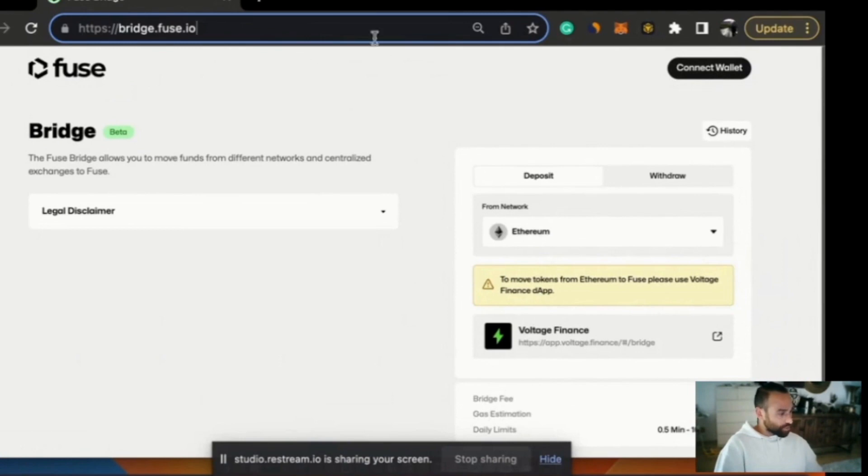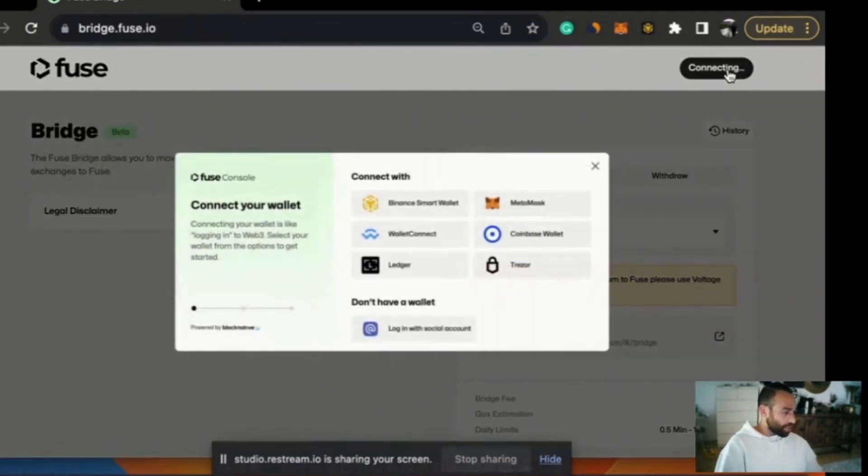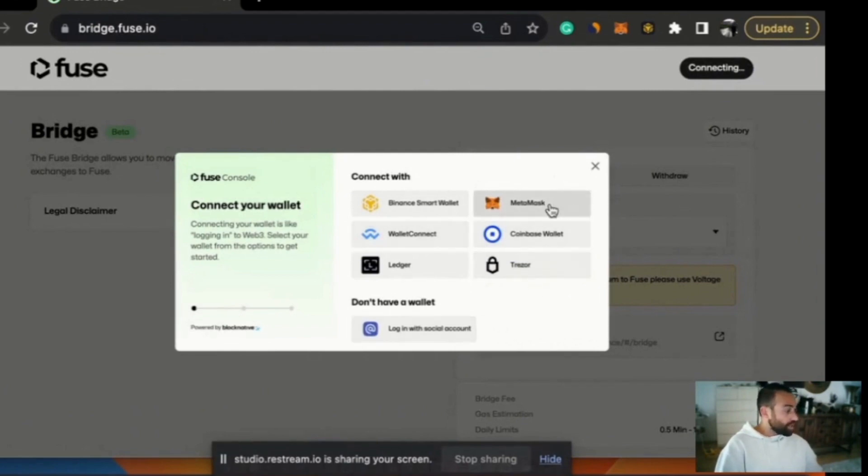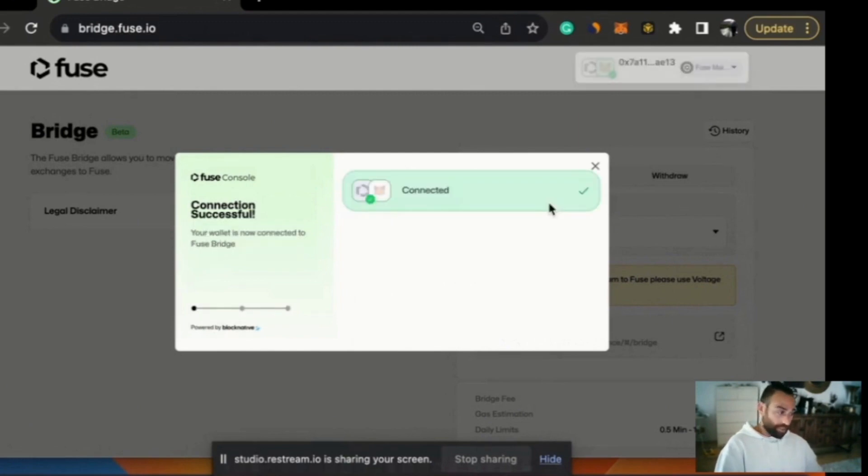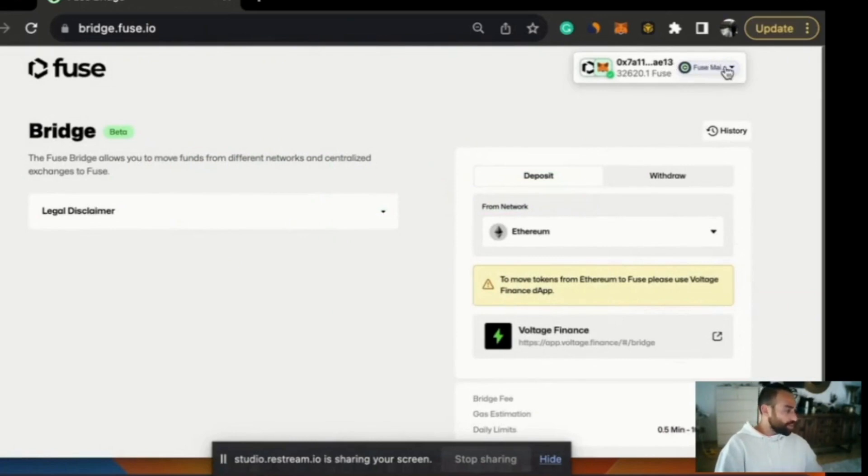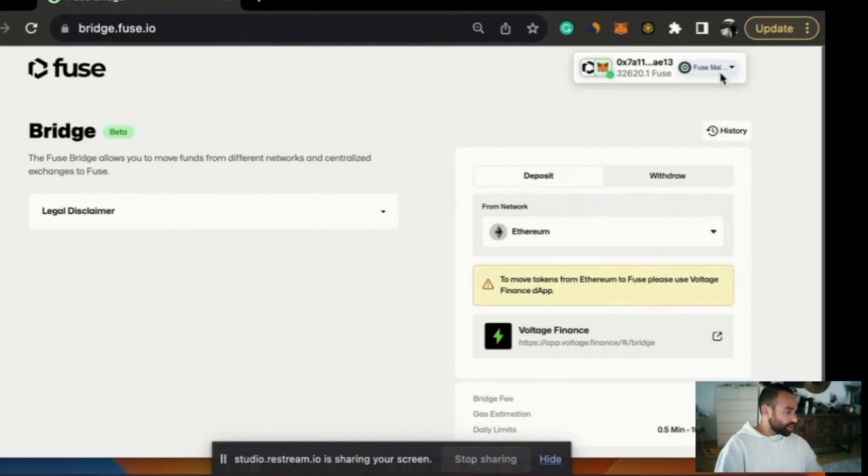Now we want to connect our wallet. We have options: Binance Smart Chain, Wallet Connect, Coinbase, Trezor and login with social account. What I'm going to do is MetaMask. So I'm going to click MetaMask and now I'm connected to the Fuse bridge with my MetaMask account which is set to the Fuse mainnet which is correct.